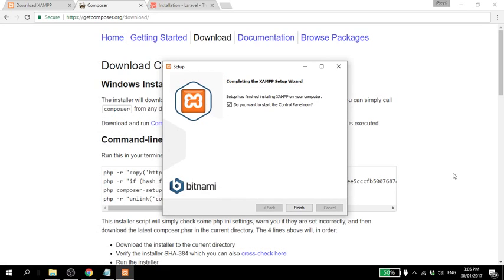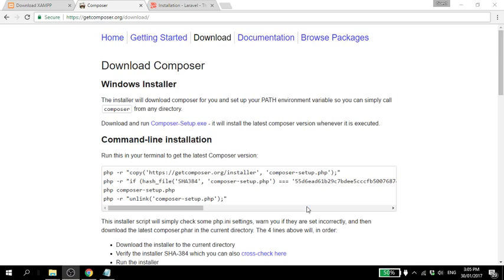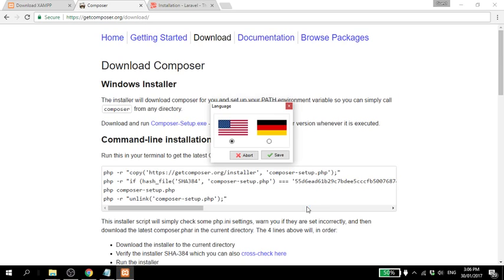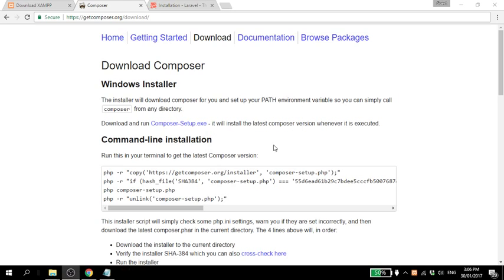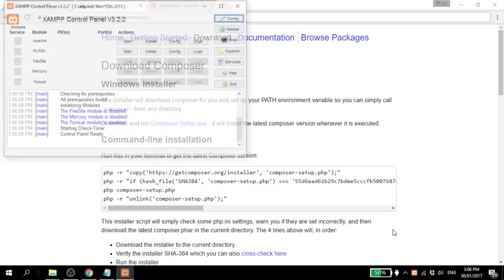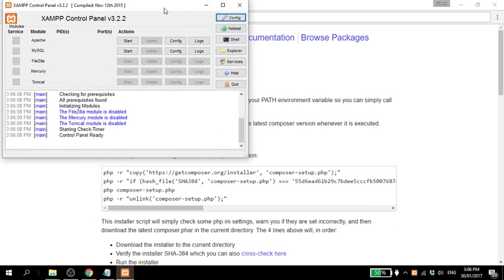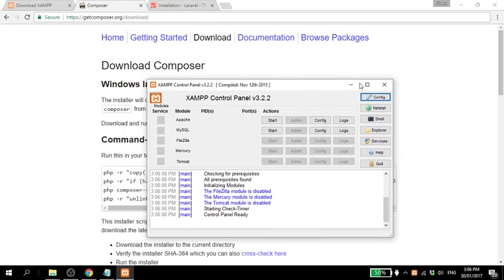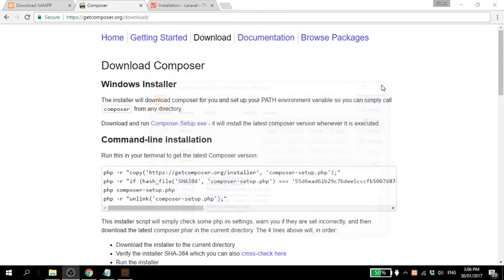Okay, the installation is finished. Let's click finish and close this. So next up is installing Composer.